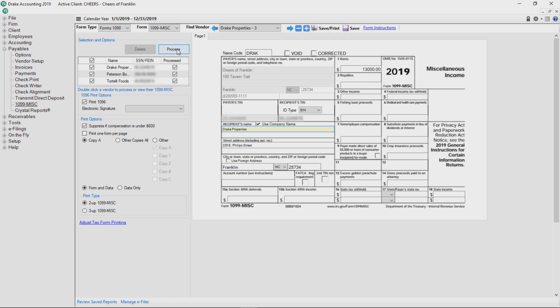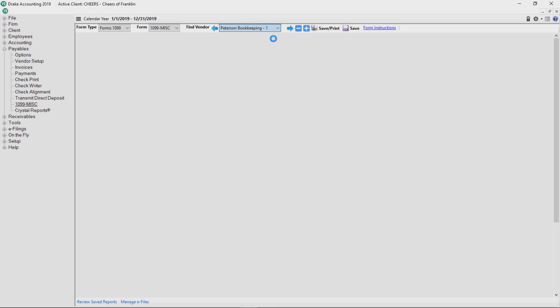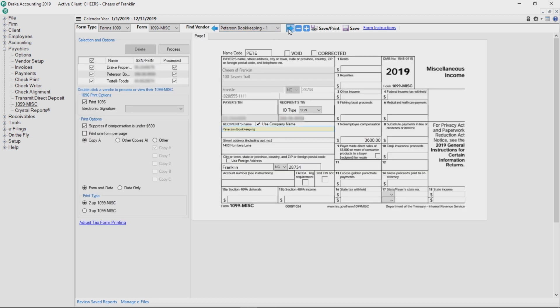You can view each 1099 by selecting the vendor from the Find Vendor drop list. If any changes need to be made, edit the form, but do not reprocess the 1099s as that erases any changes you have made.